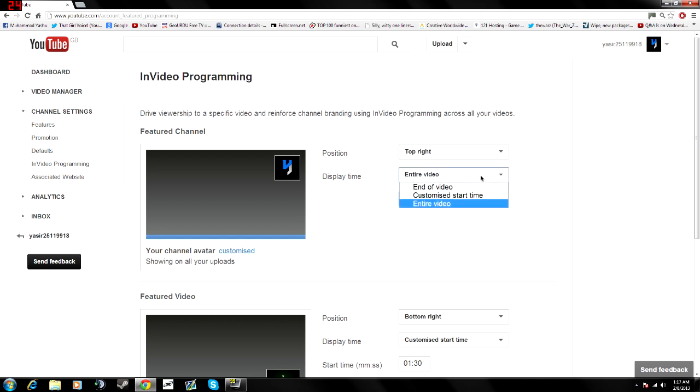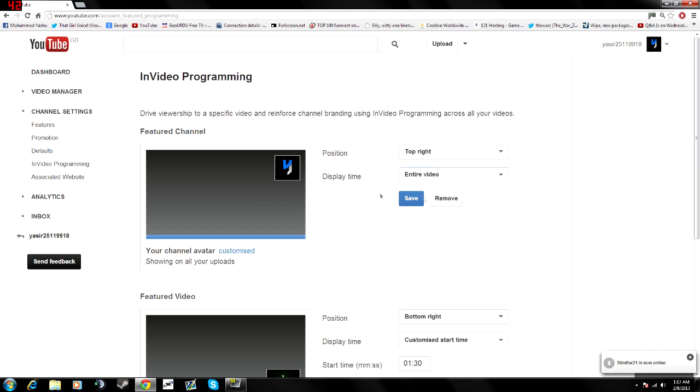bottom left, display time, entire video. You can add what part do you want your avatar to pop in. But currently, I'm using the entire video.